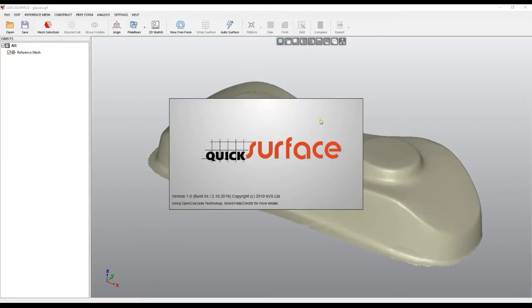Welcome to our next tutorial of QuickSurface. Since version 1.0.54, we introduce an option for the snapping mode when working with freeform surfaces, and I will show you why and when this is needed.